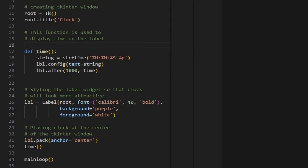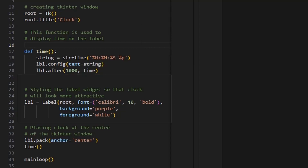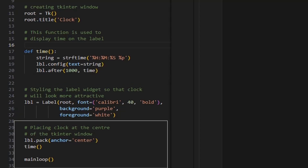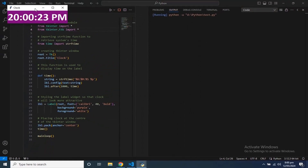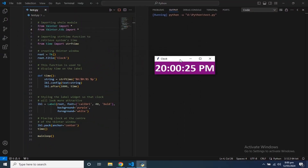Styling the label widget: this creates a label widget, LBL, with a specified font, background color, and foreground color. This places the label widget at the center of the Tkinter window. The time function is initially called to start updating the clock, and main loop starts the Tkinter event loop, which waits for events like button clicks or window resizing and processes them. When you run this code, it will create a simple clock GUI displaying the current time with a purple background and white text. The time will update every second.